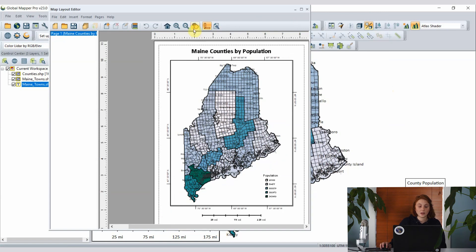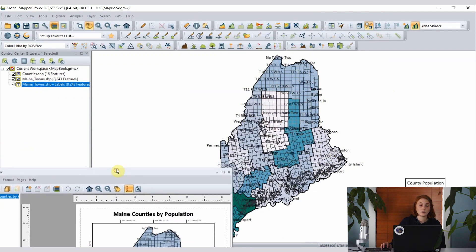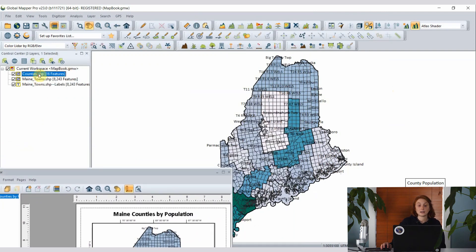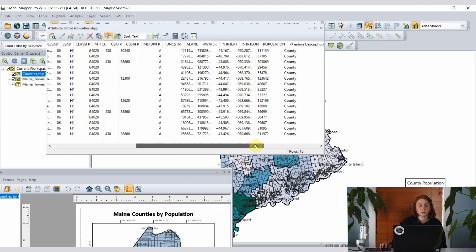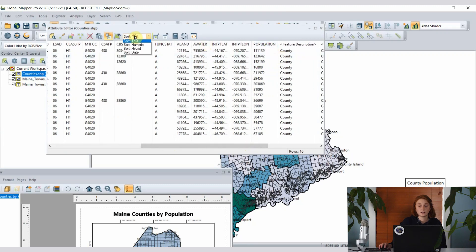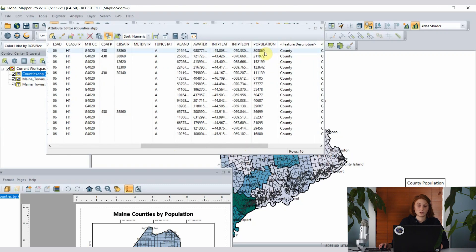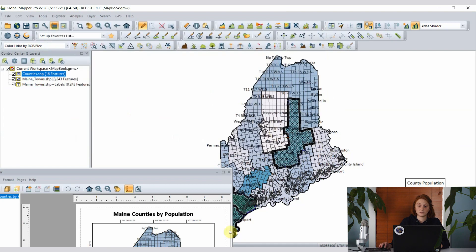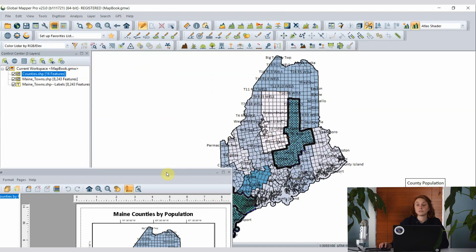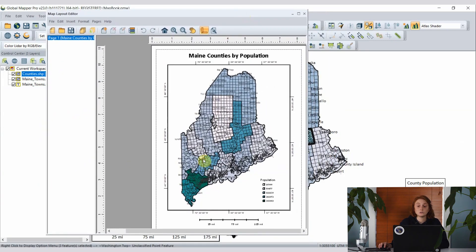Moving the layout editor out of the way, I'm going to open the attribute editor for my counties layer and find the population field. I'm simply going to sort this numerically and find the counties with the top three population values. Selecting those, they're selected in the attribute editor, and closing that we can see they're selected in the main view as well. This selection does not reflect in the map layout editor, but we can use these selected features to create our feature map book.